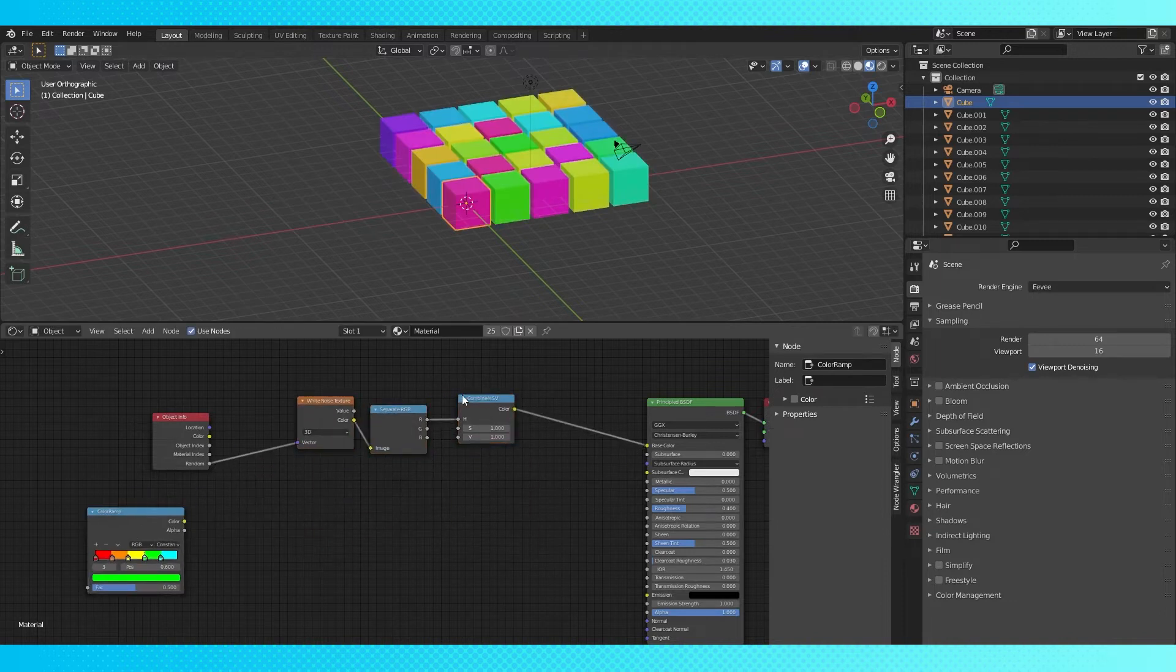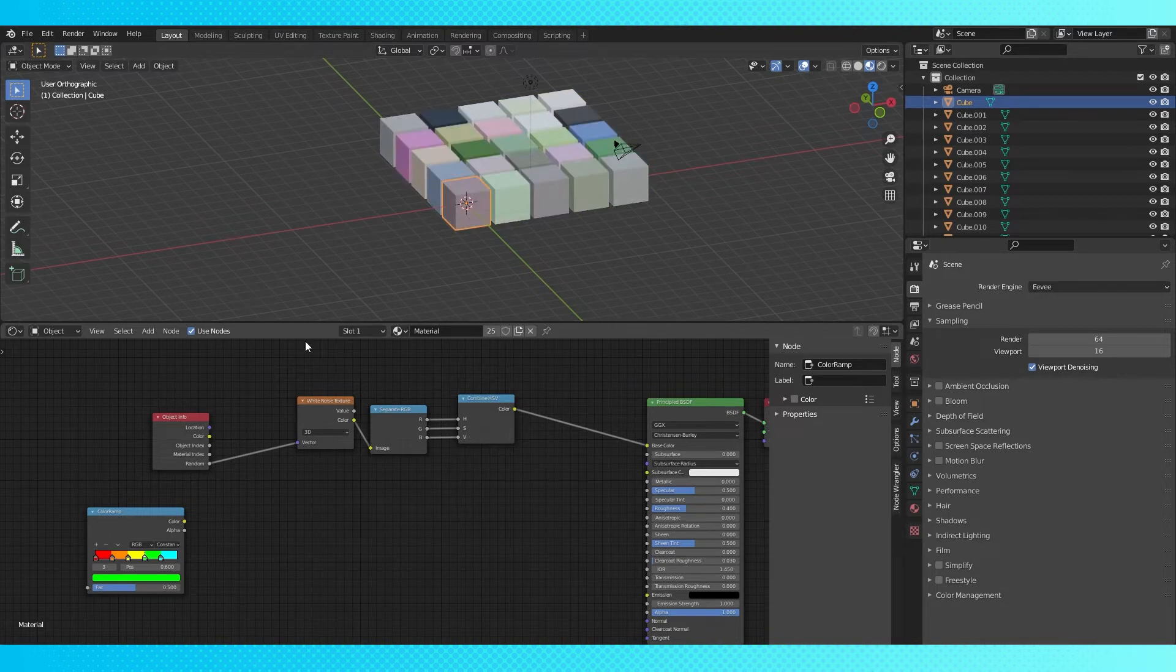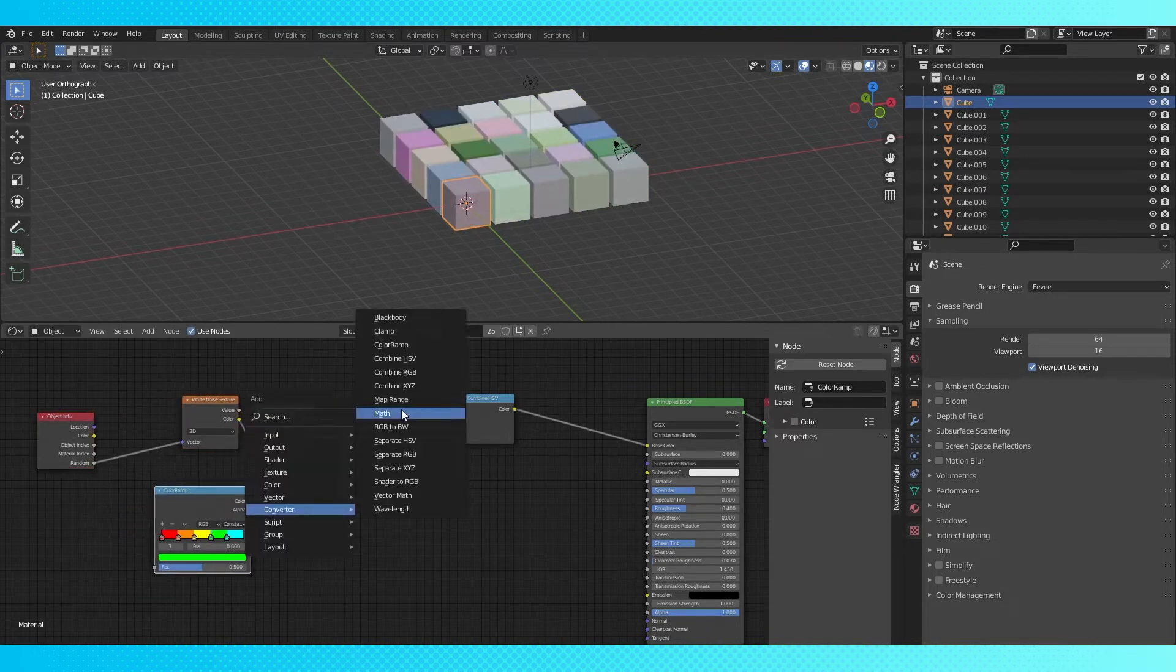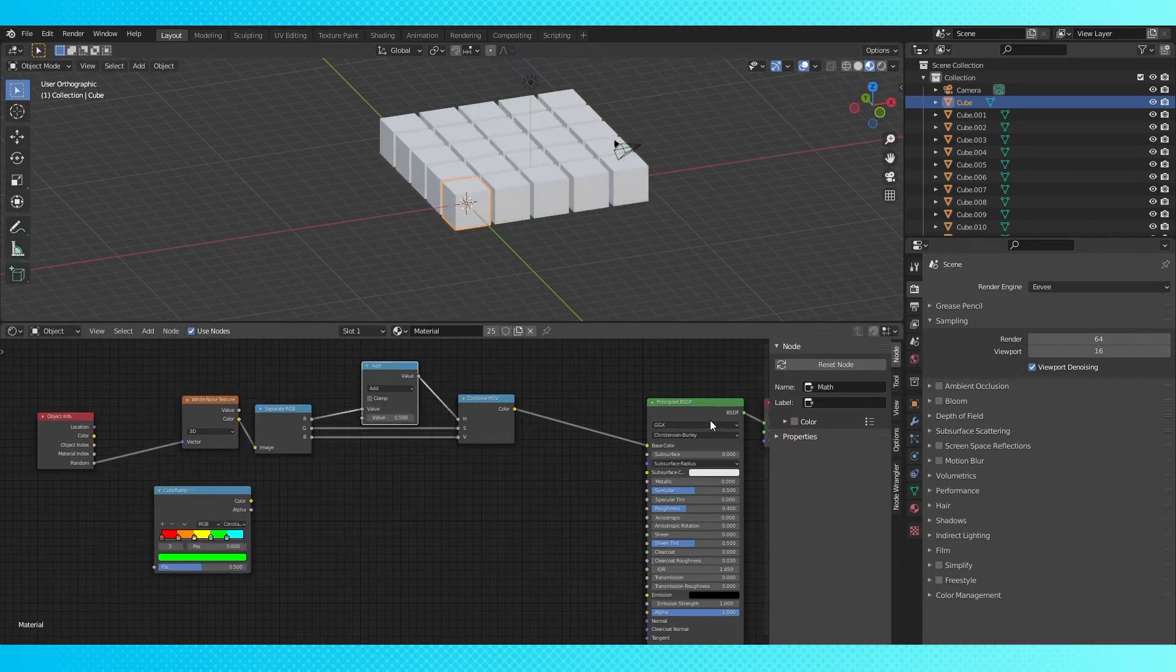Now we can go back to our combined HSV node, but this time we have several random values at our disposal. And not only can we randomize the hue, but the saturation and value as well. And you can color ramp or math any of these values.